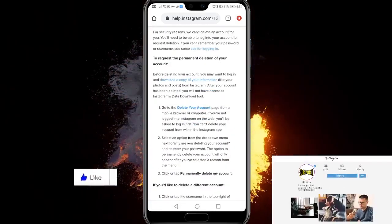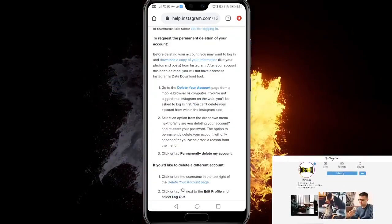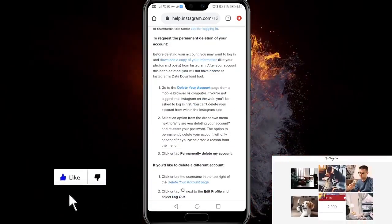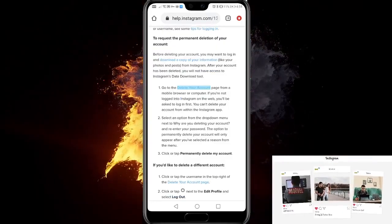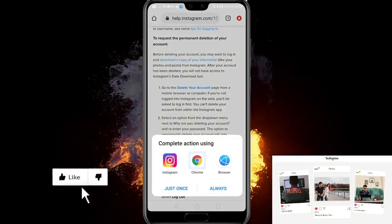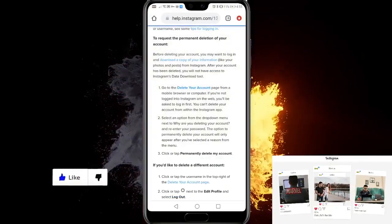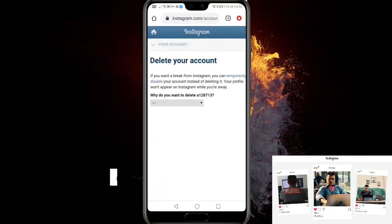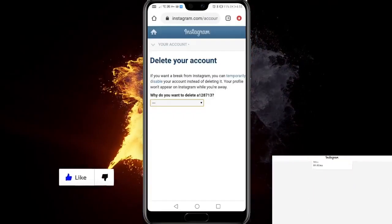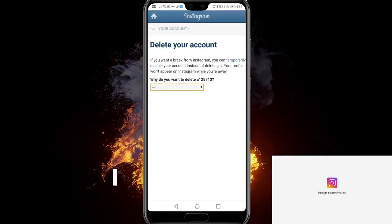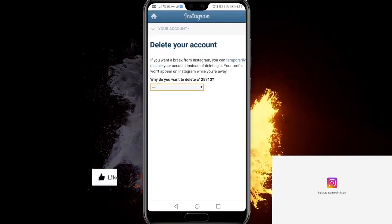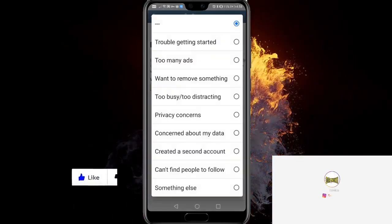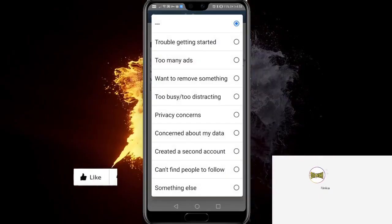Go to 'Delete your account page' and click 'Delete your account.' It opens in Chrome — wait one second — and here is the page where you delete your account.